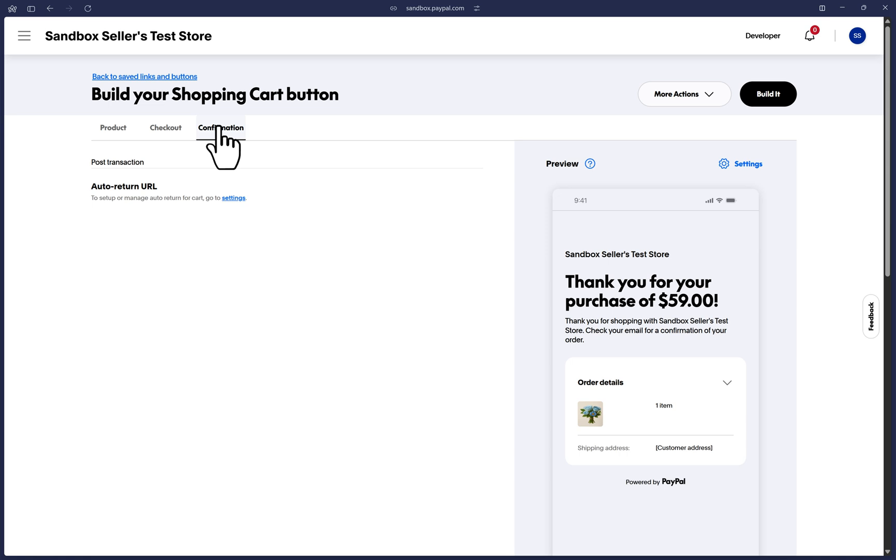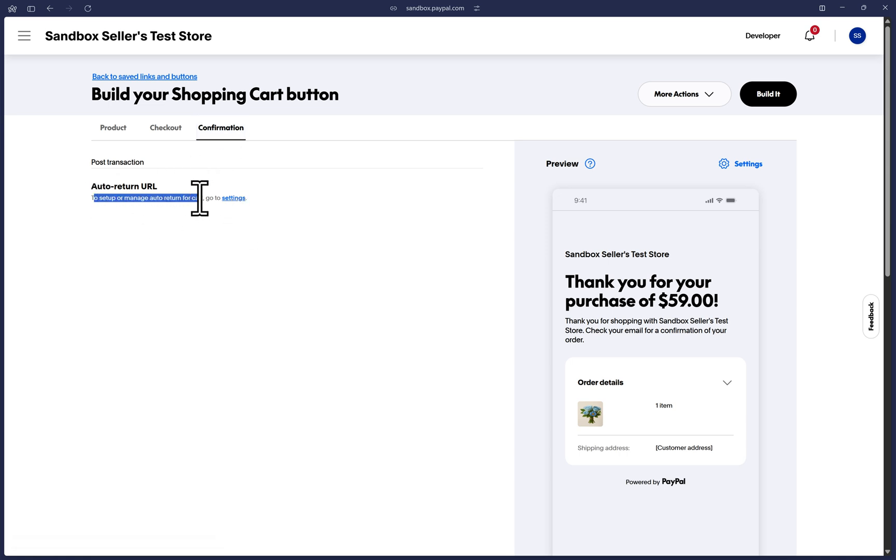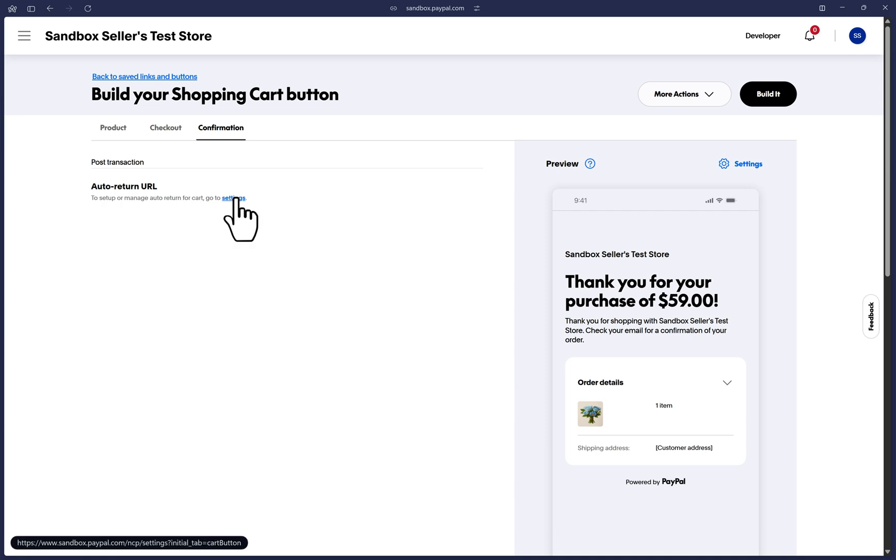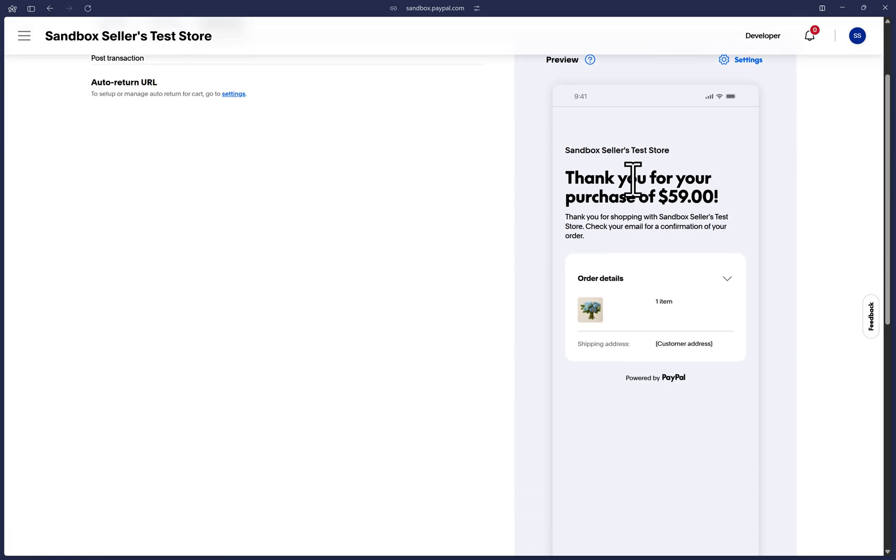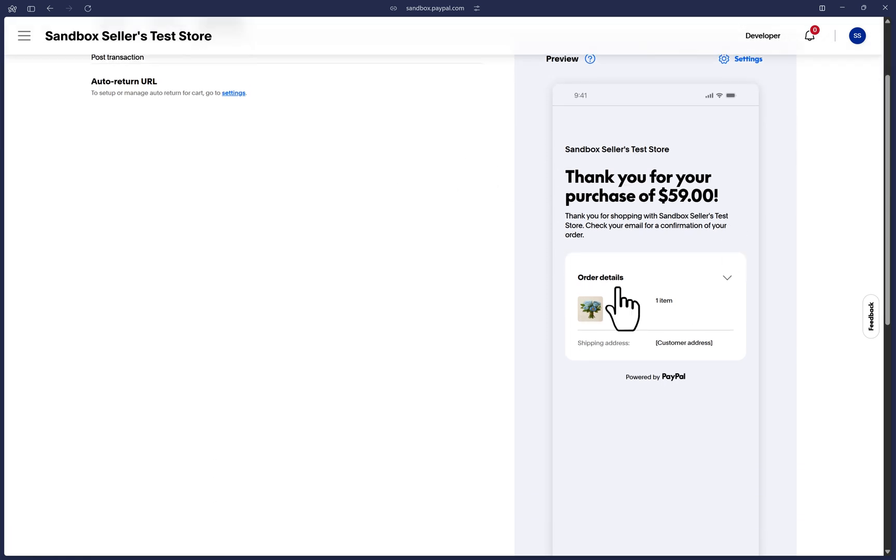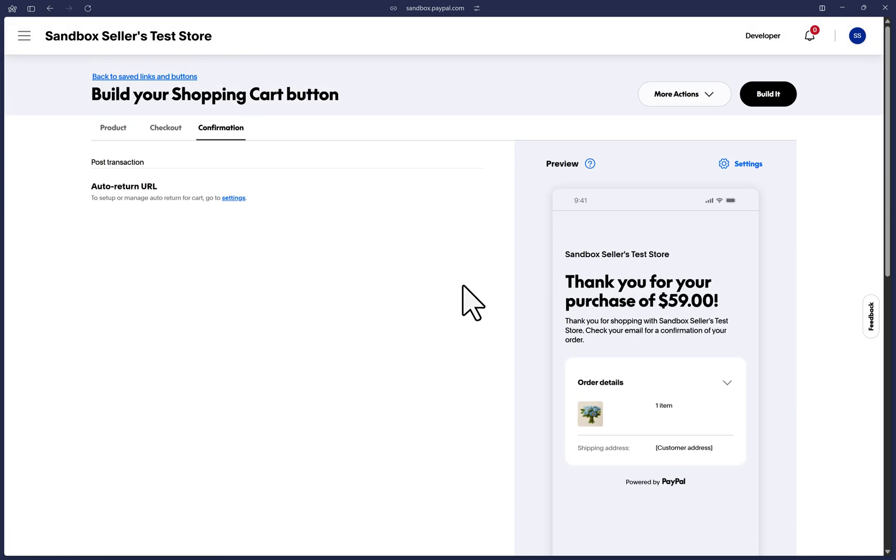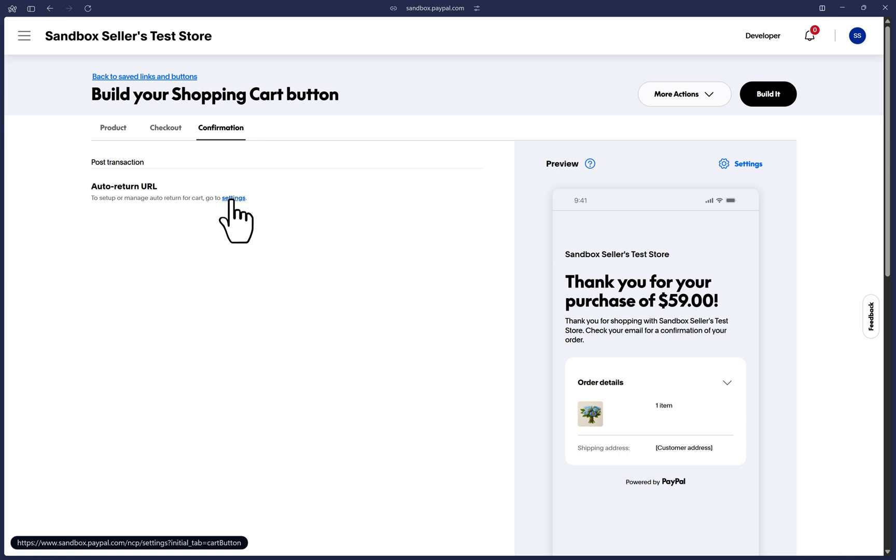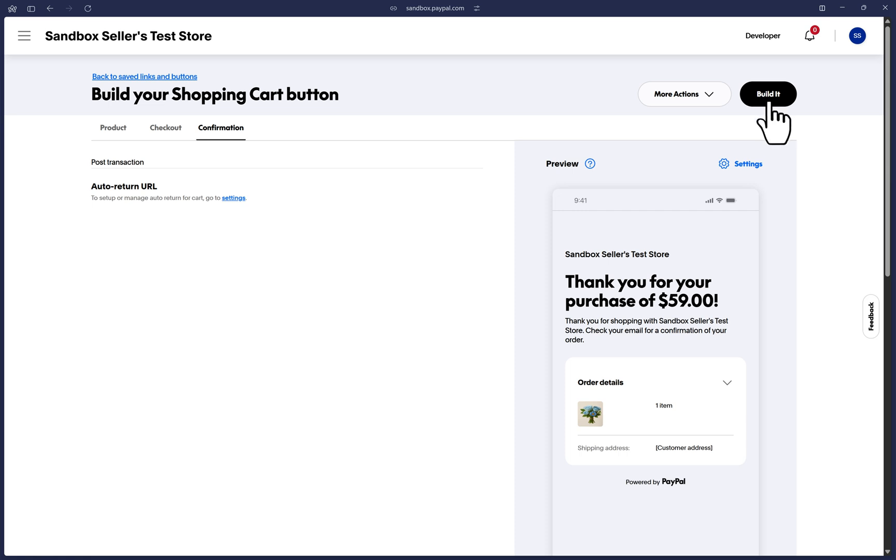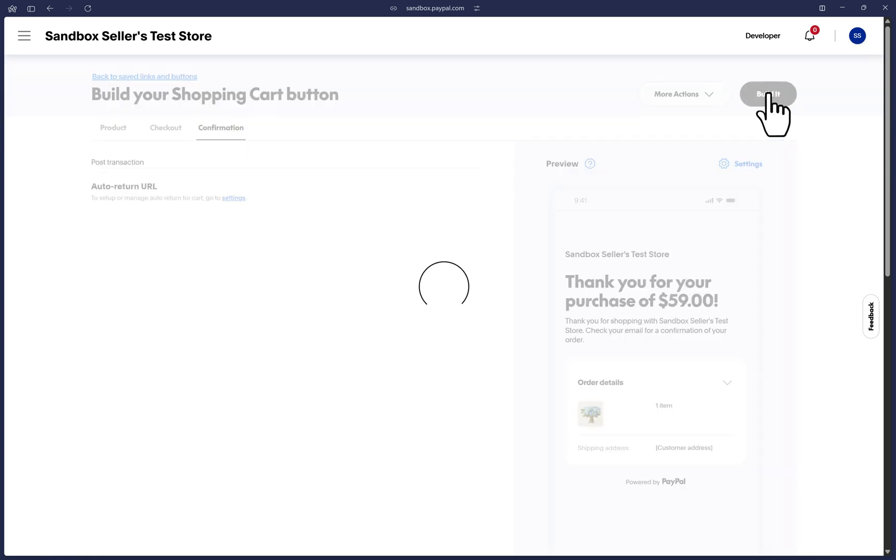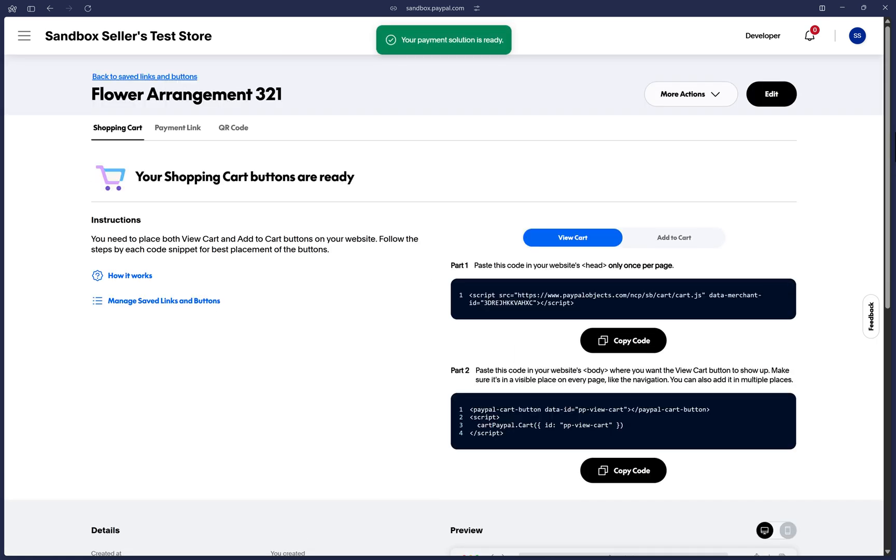Lastly, we can click on the confirmation tab and you have the option to be taken to your general settings page that manages all payment links and button settings, such as this auto return URL. This URL will be where customers are redirected to after a successful transaction. So make sure to configure it by clicking on this link. As a reminder, we have a separate video that goes over in detail all of the options for our payment buttons and links settings page.